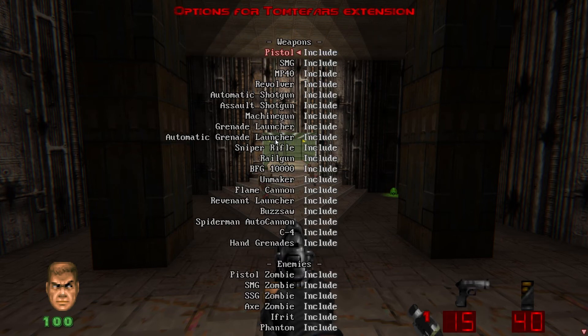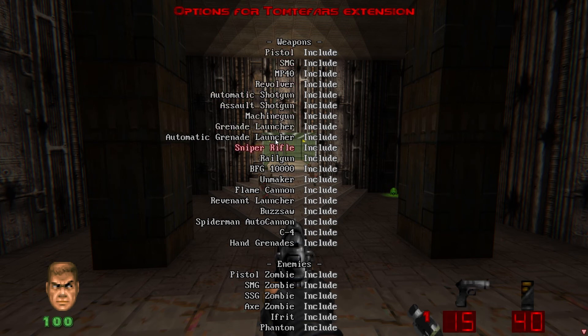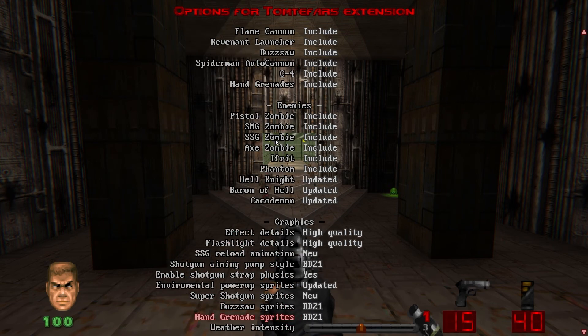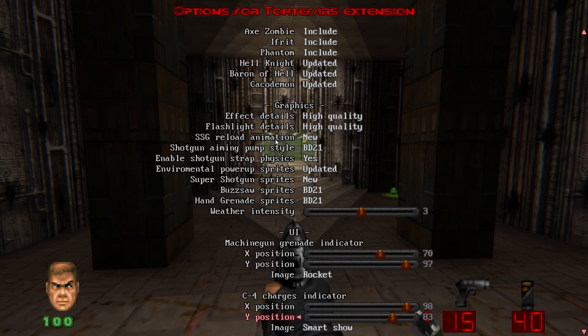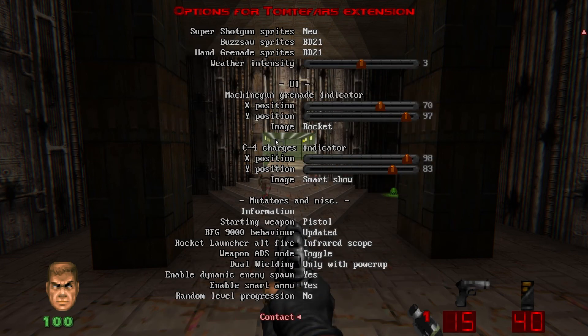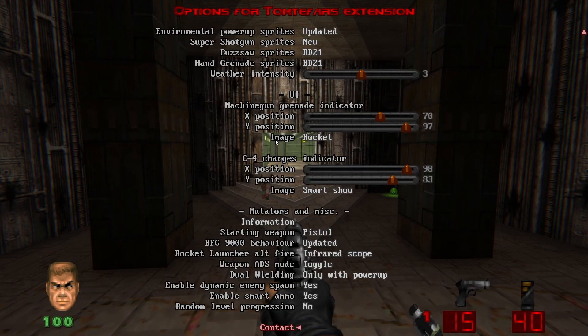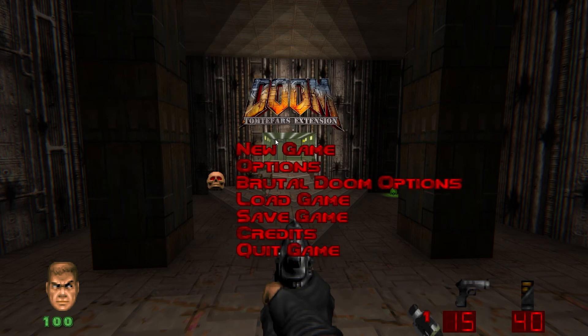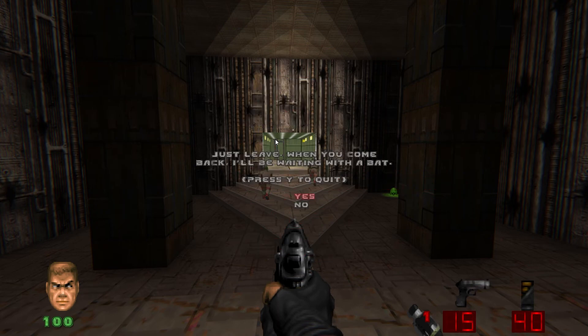And in Totem Fars extension options, this just allows you to enable and disable specific things for Brutal Doom and Totem Fars extension. I leave pretty much everything in here default, but it's fun to take a look at and toy around with. That's pretty much it for configuring Brutal Doom and Totem Fars.